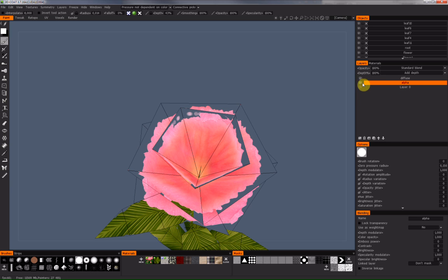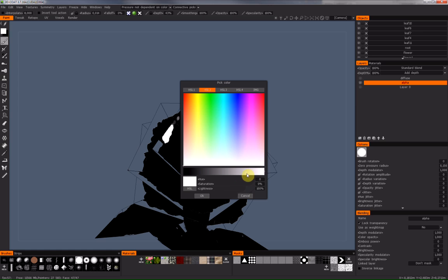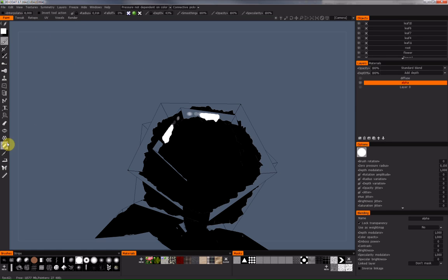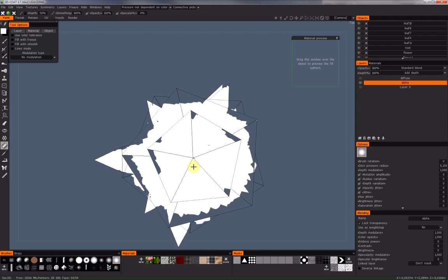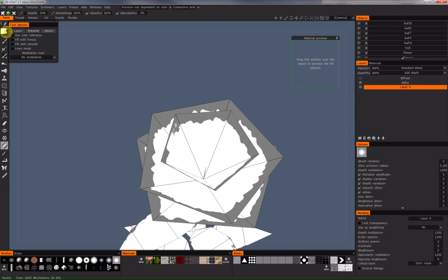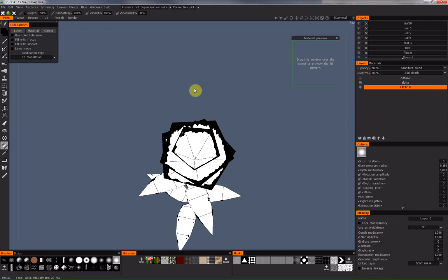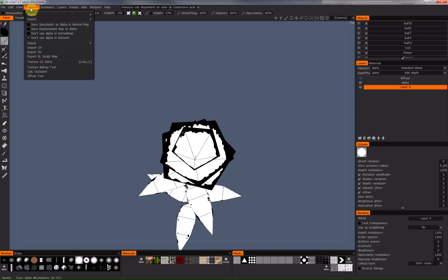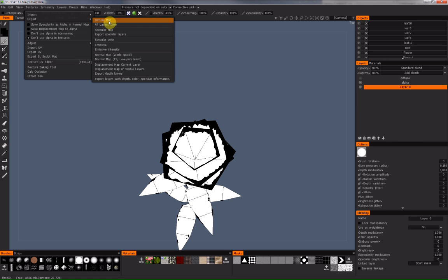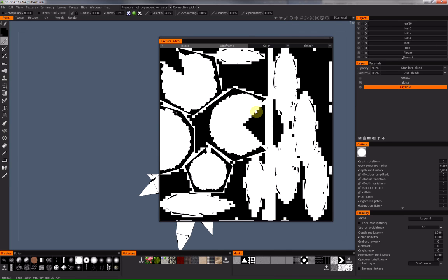Now if I want, I can fill my complete alpha channel layer with white. 'Fill Layer with lock transparency' means only the non-transparent parts will be filled; 'Layer Fill' fills the whole layer. I fill the whole layer with black, and then I can export it separately as an alpha channel texture by using Textures > Export Diffuse Map. My alpha channel map will be exported and it looks like this — here it is, ready to be exported.